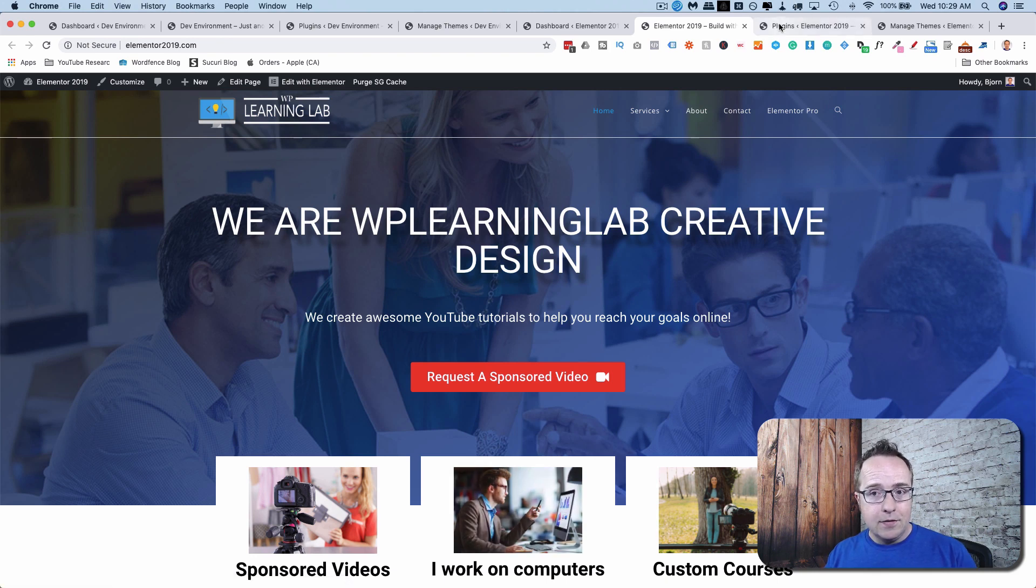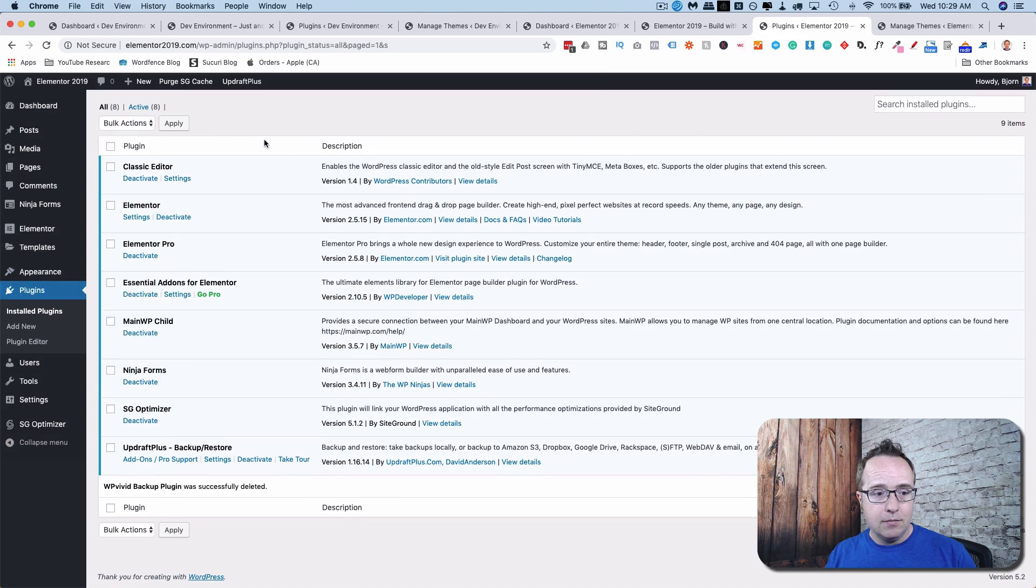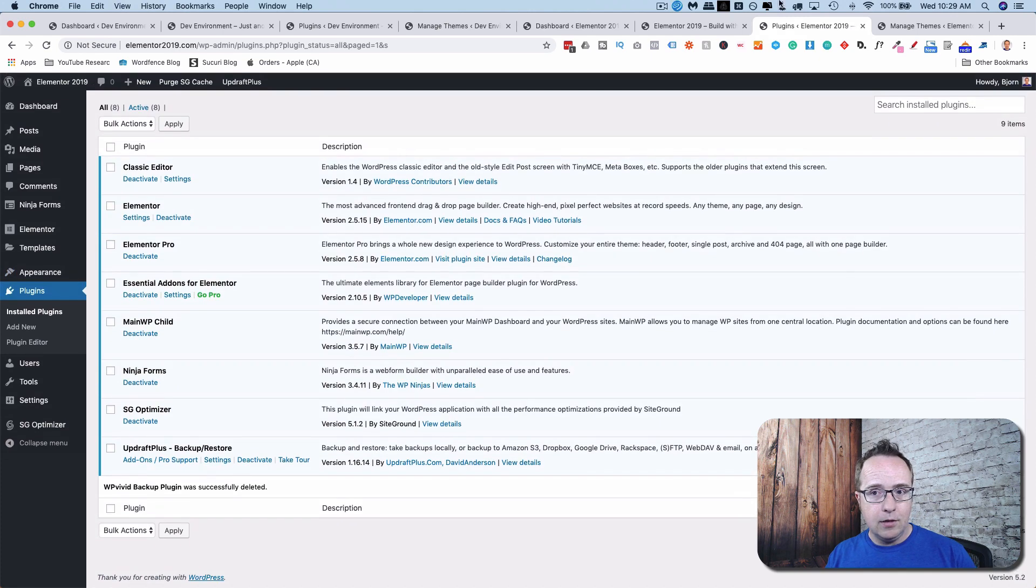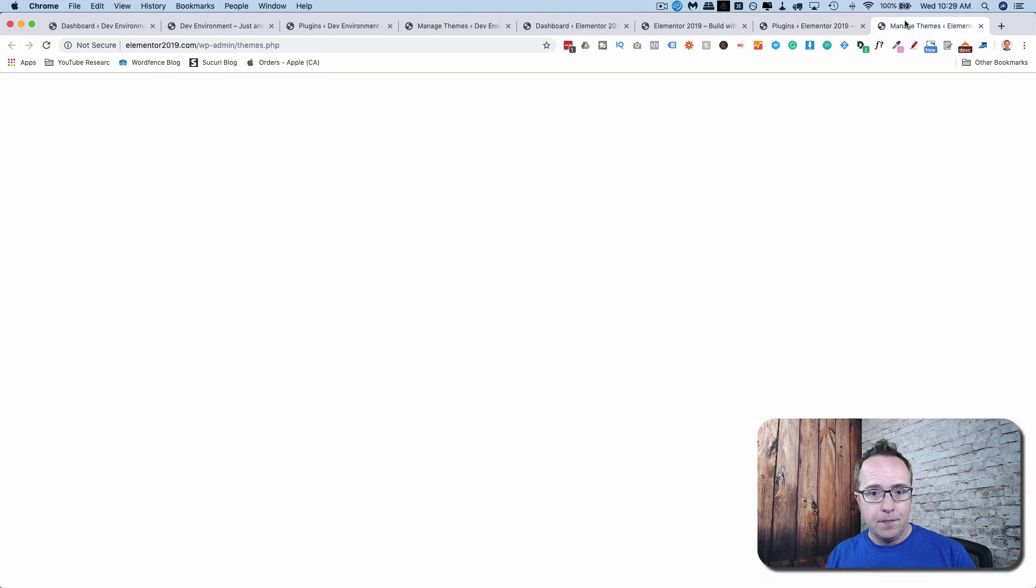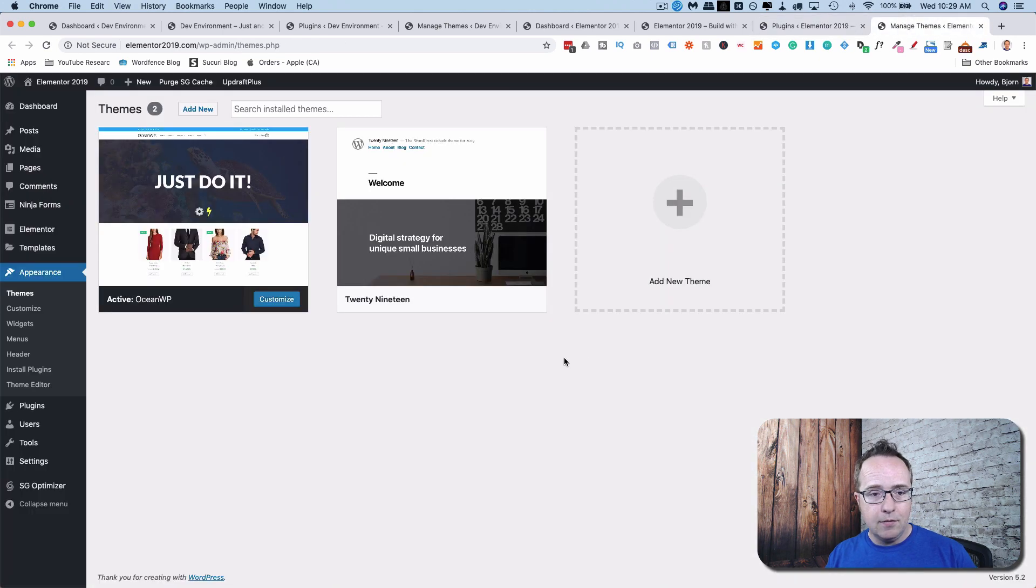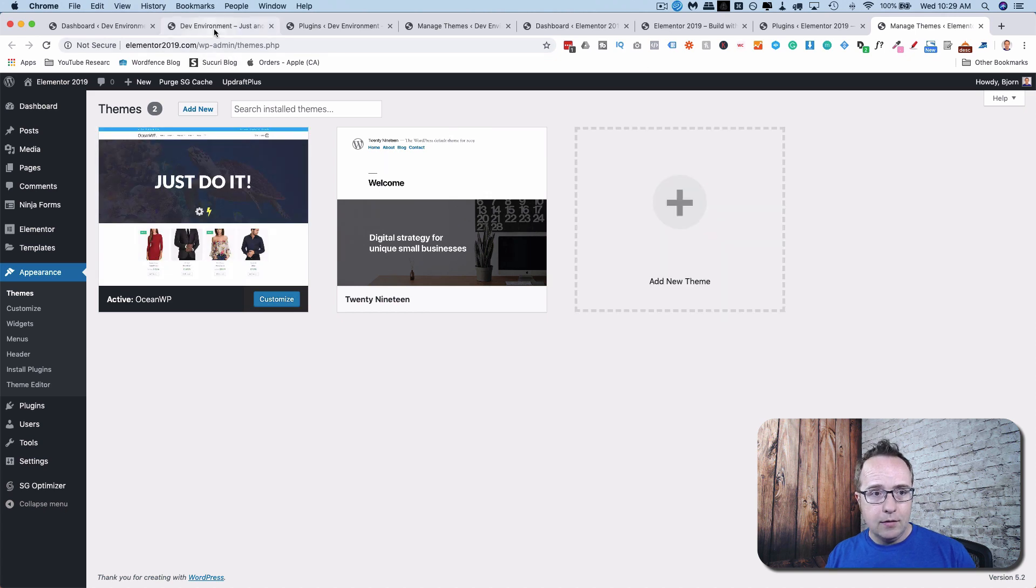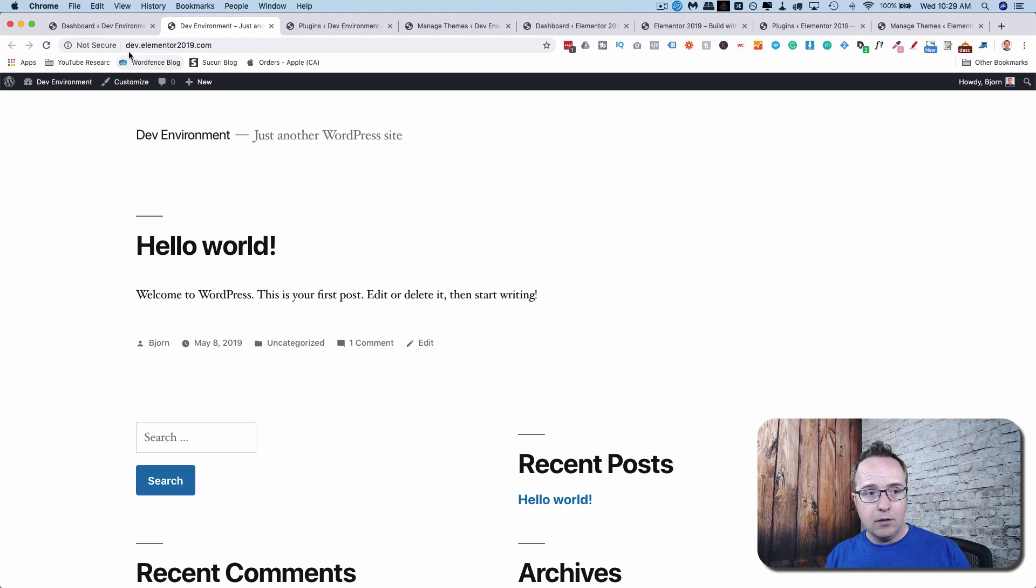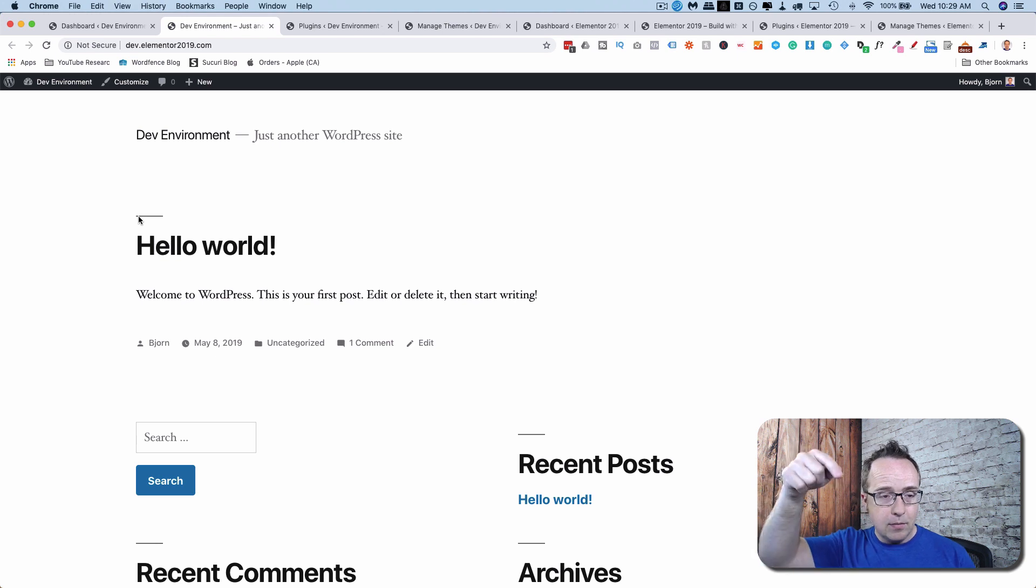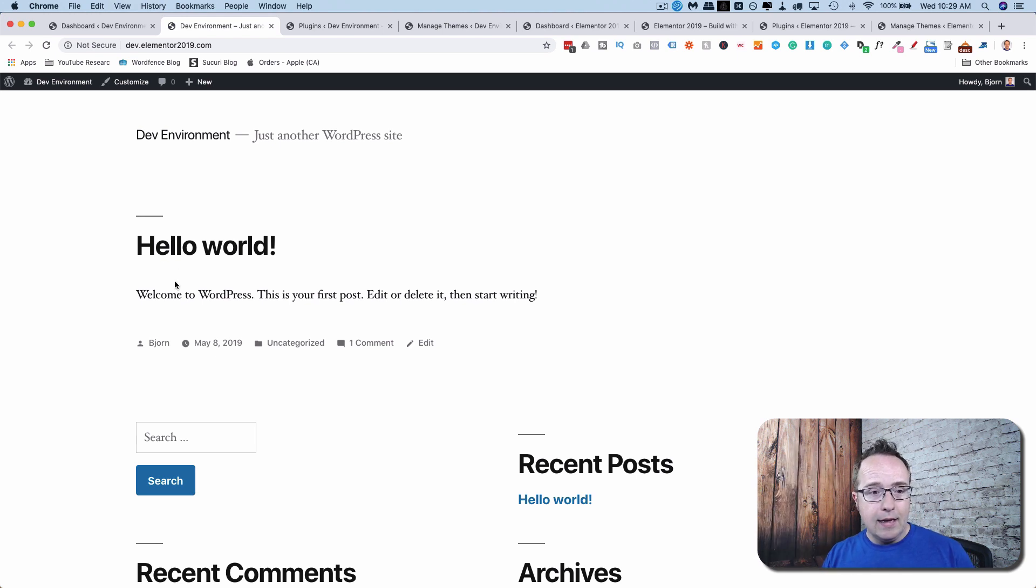And that staging environment and that transferring back and forth is what I'm going to show you in this tutorial. On this live site, we have a bunch of plugins. We see them here. We have the OceanWP theme installed. And we're going to overwrite the dev site. I have a subdomain called dev.elementor2019.com. If you want to know how to create a subdomain website, there's a link in the description down below that shows you how to do that.